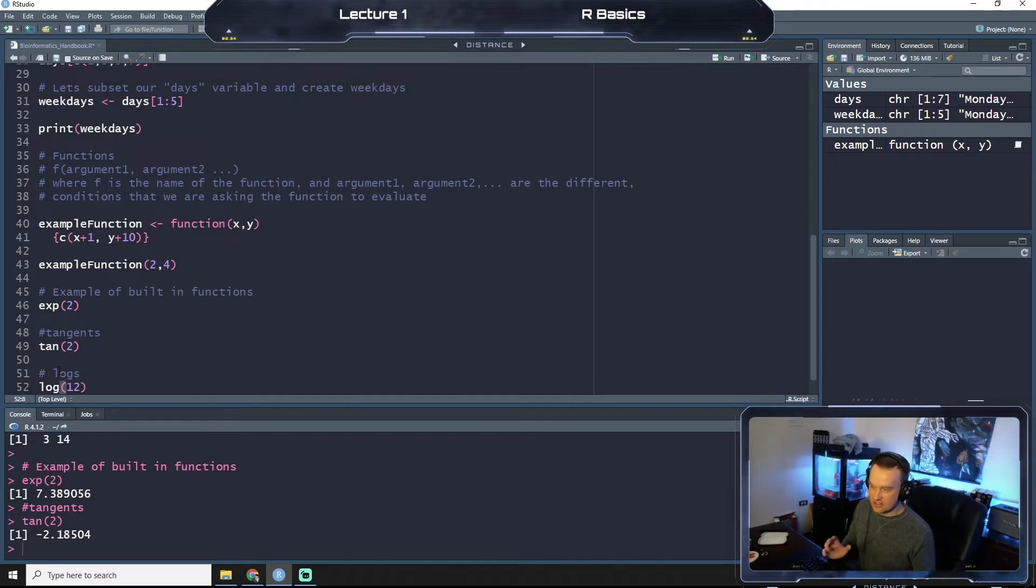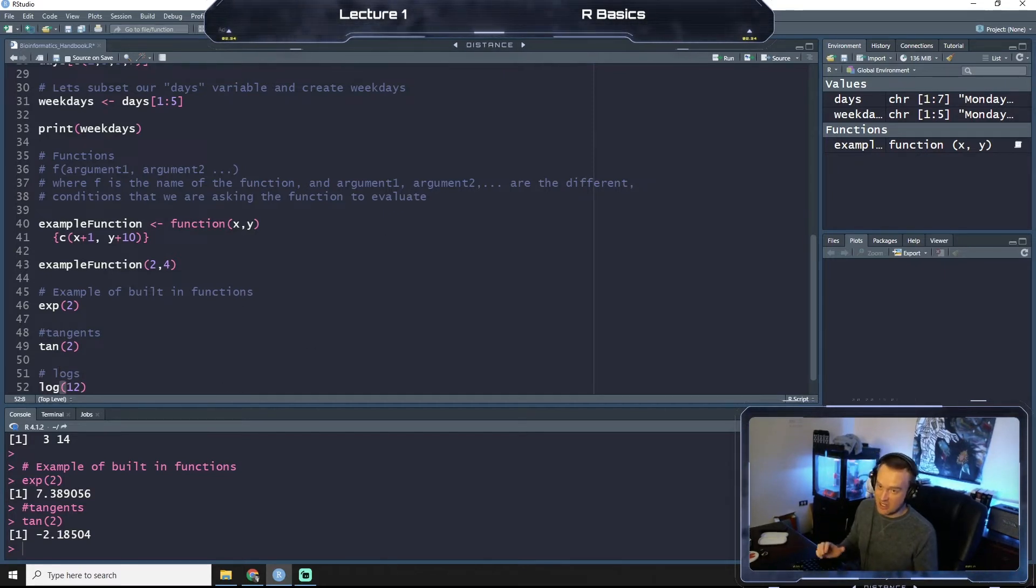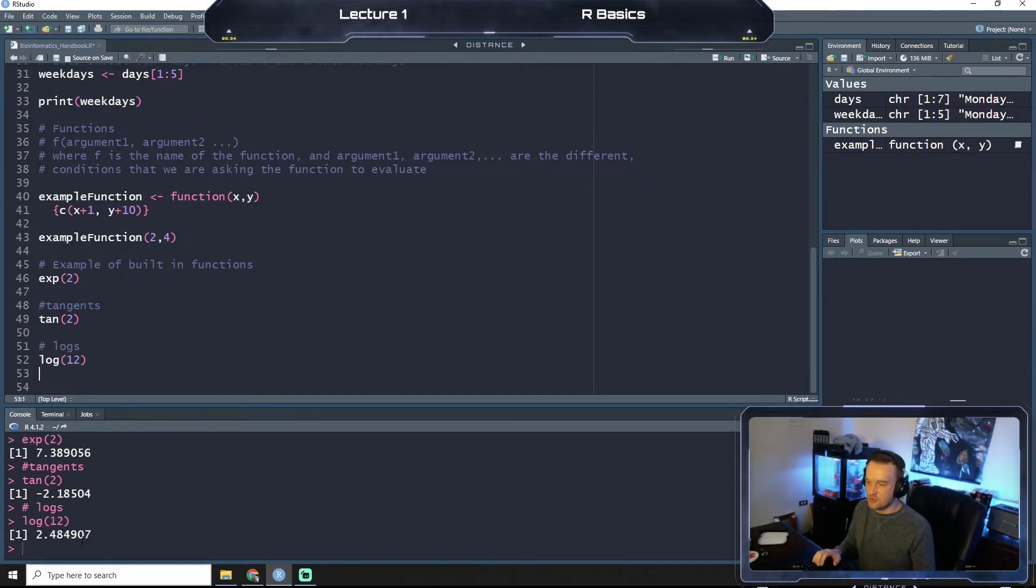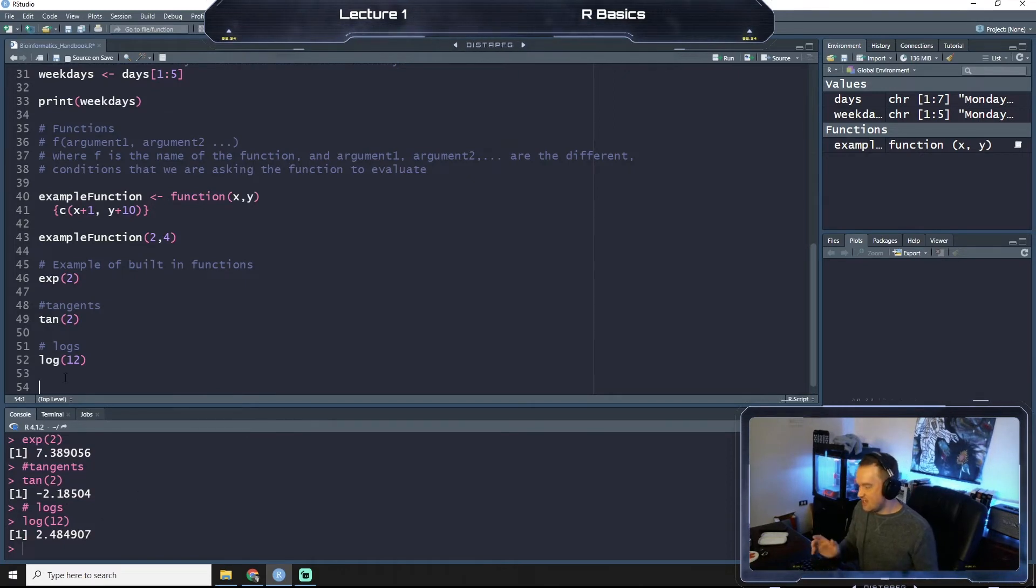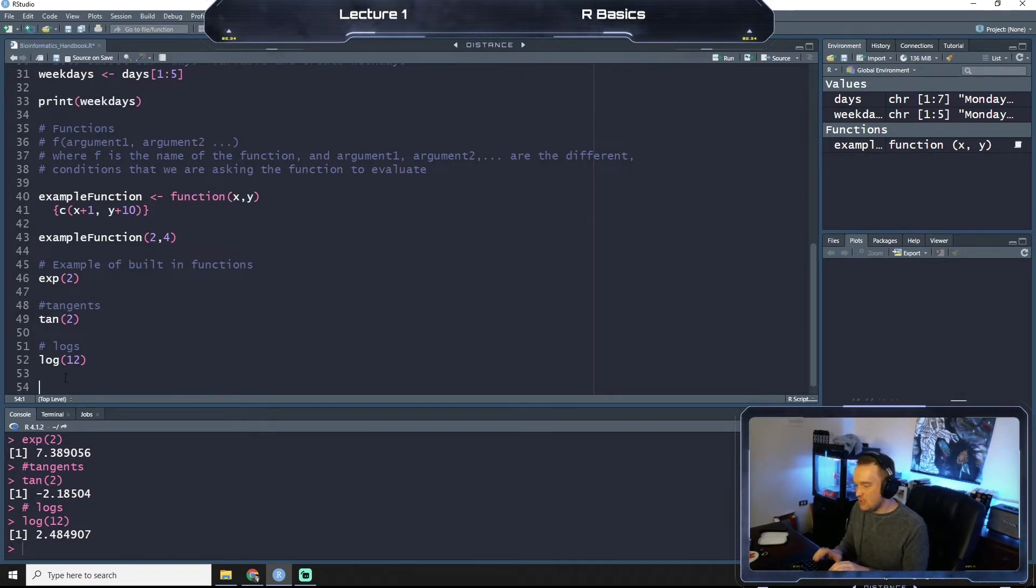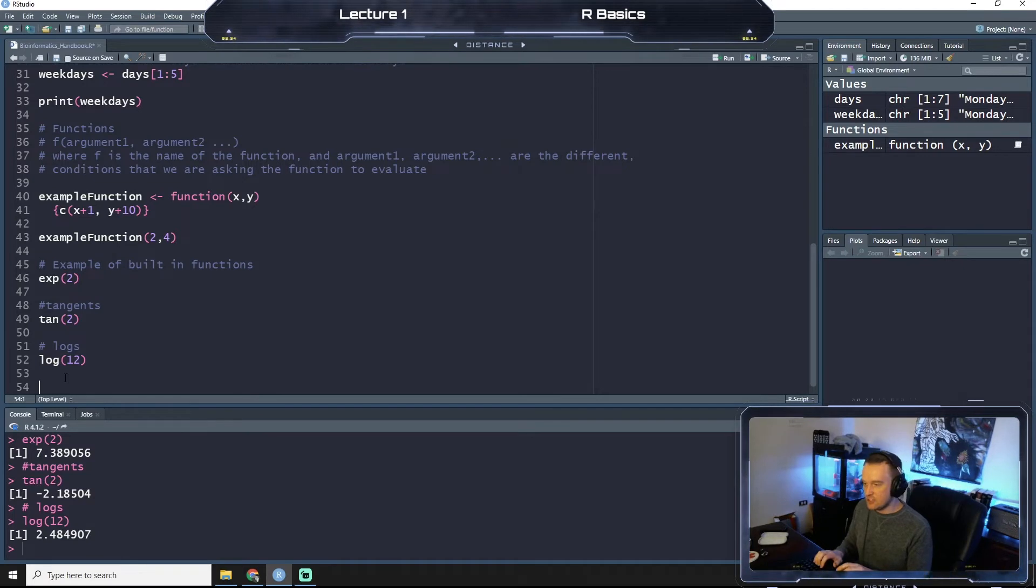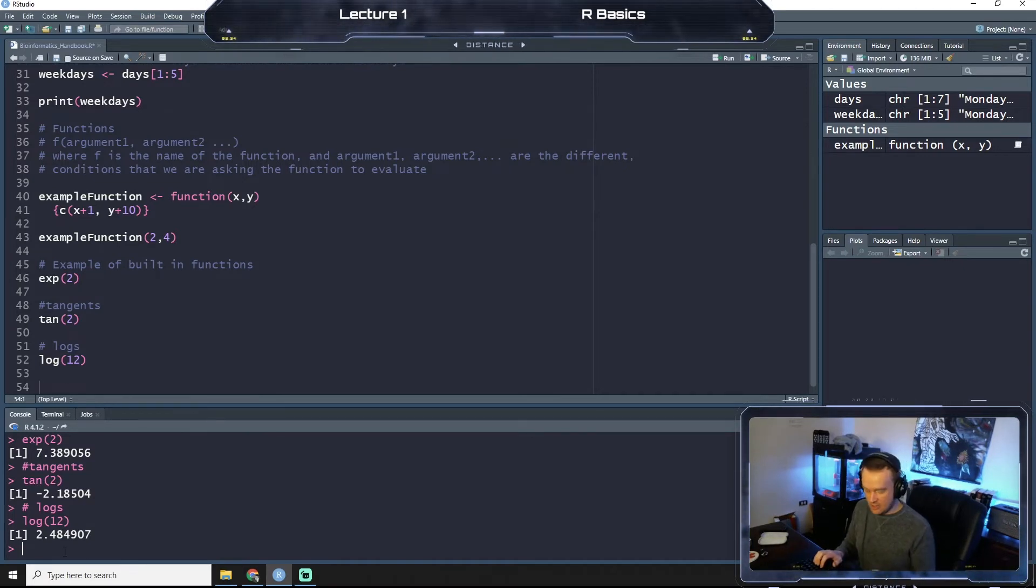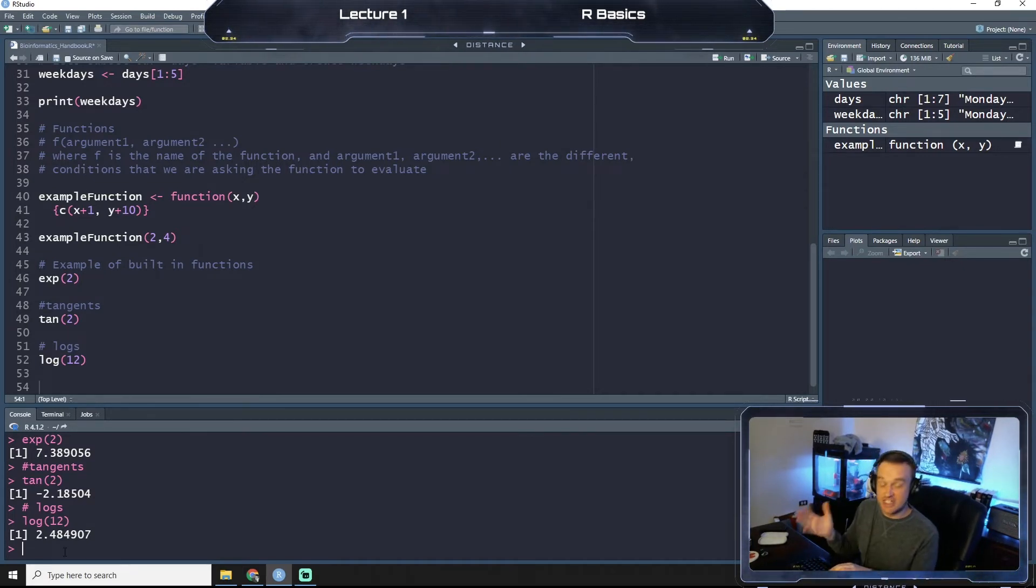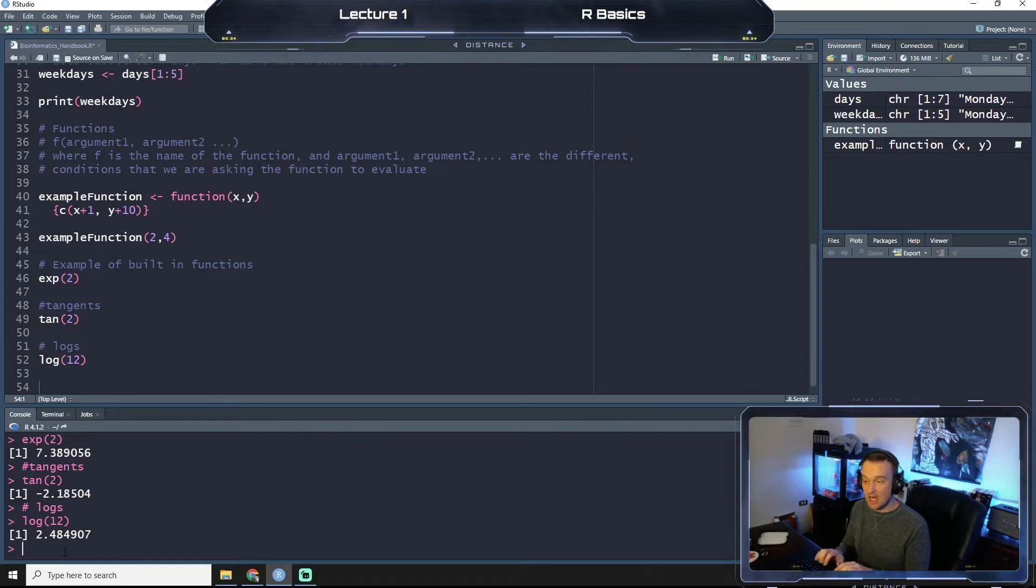You can do logs. So log is something we'll actually use because a lot of transformations in big data is very common. So if you do the log of 12, you get 2.48. You can also, if I were to say down here, I want to know what a function does - what I can do is I can do question mark and the name of the function and run that.